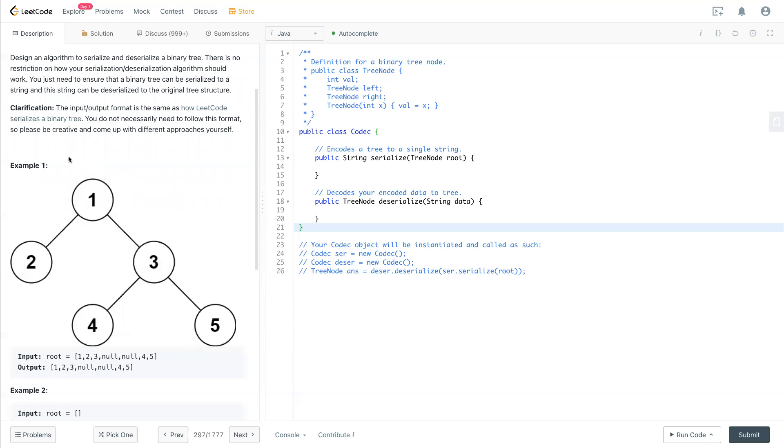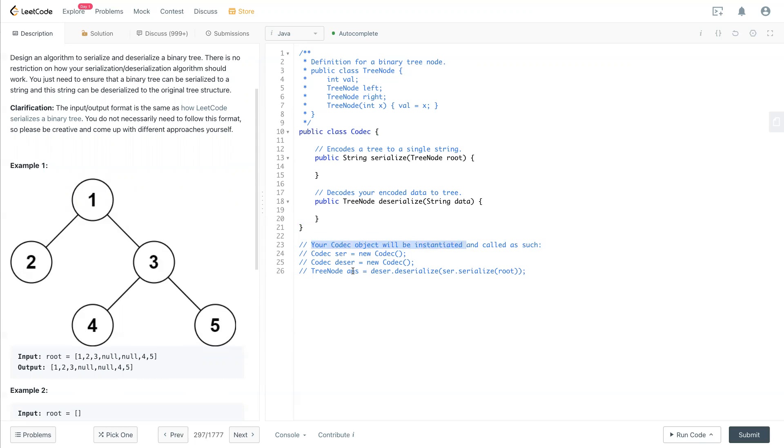Then we use this string and make it an exact same tree back. Like here as an example, the code will be initialized and called as such. First you make it like a string first, and then later deserialize it and then serialize back and deserialize to the same node.